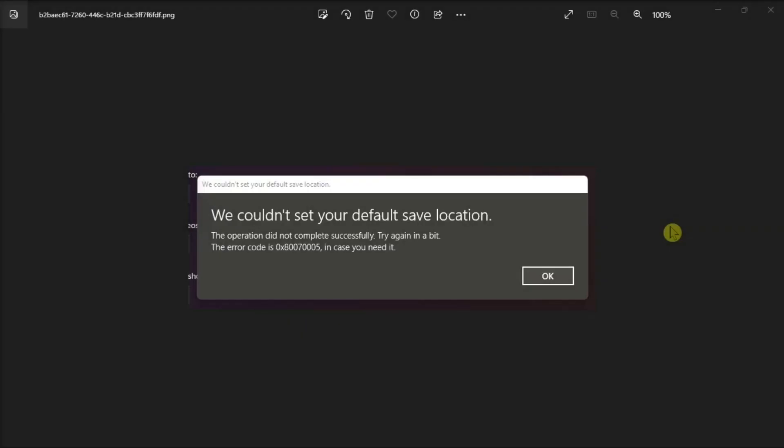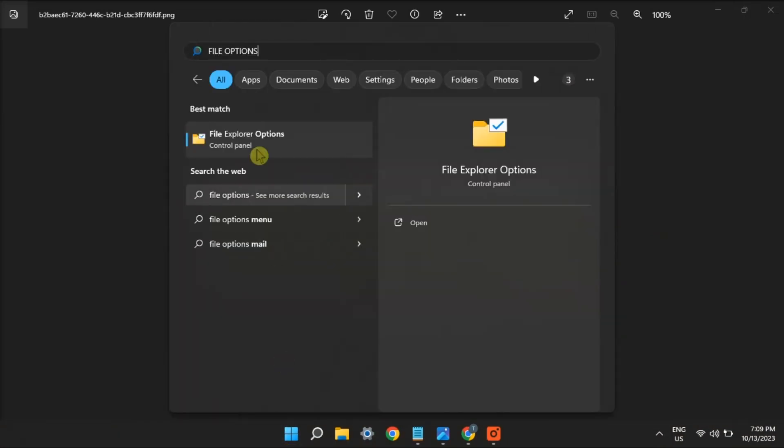But if that did not work, set full system permission for the System Volume folder. To do it, search for File Options.